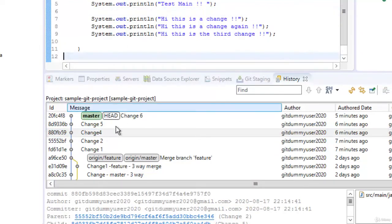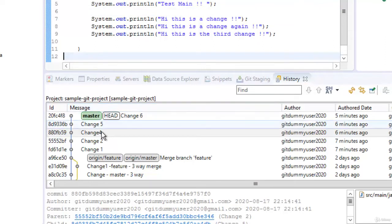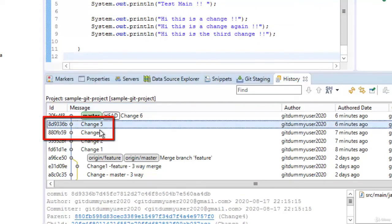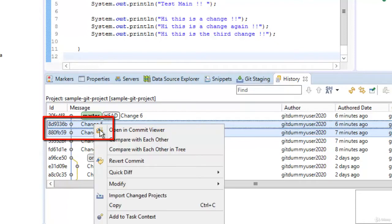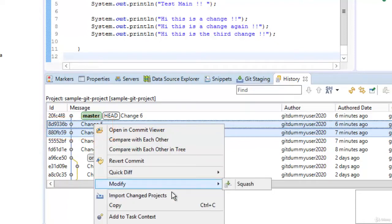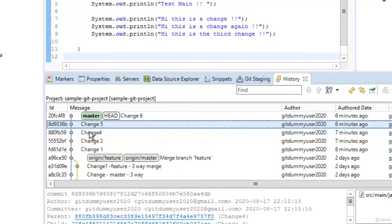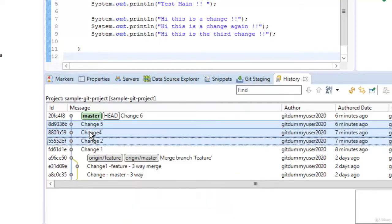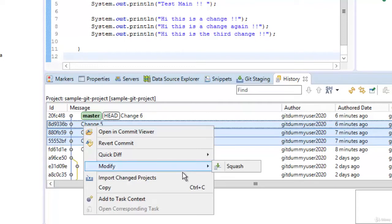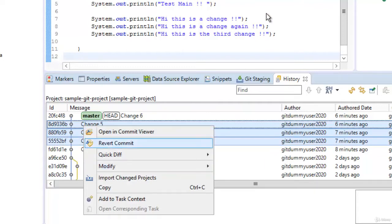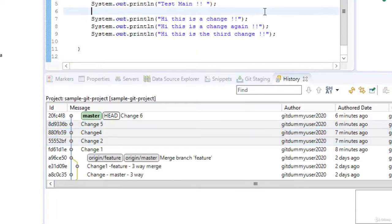Suppose I want to squash these two commits, maybe this one and this one. If I do a right click and if I click modify it gives me the option to squash them. Apart from two commits it could be multiple commits as well. I can right click on top of them. If I go to modify you can see squash option is there.